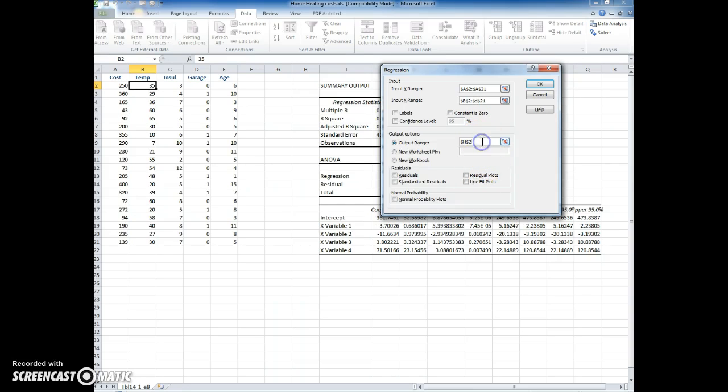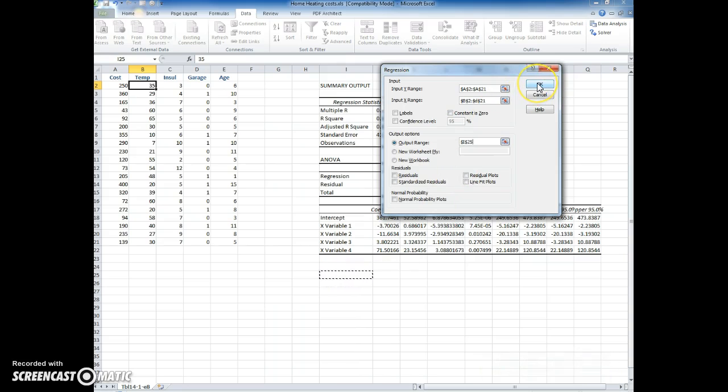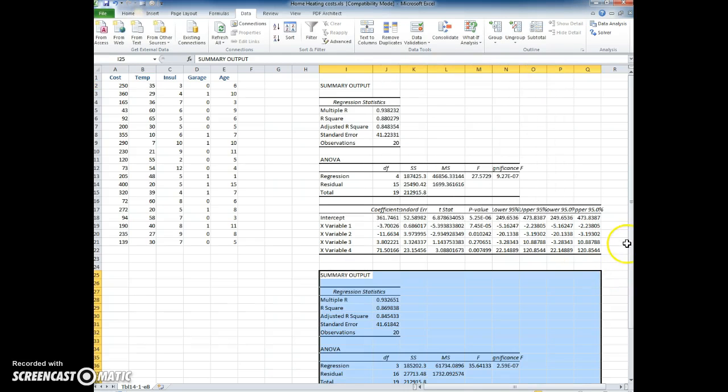I'm also going to change the output range. I don't want it to be here at h2. I'm going to go down here and at that point I'm going to click OK and run it again.